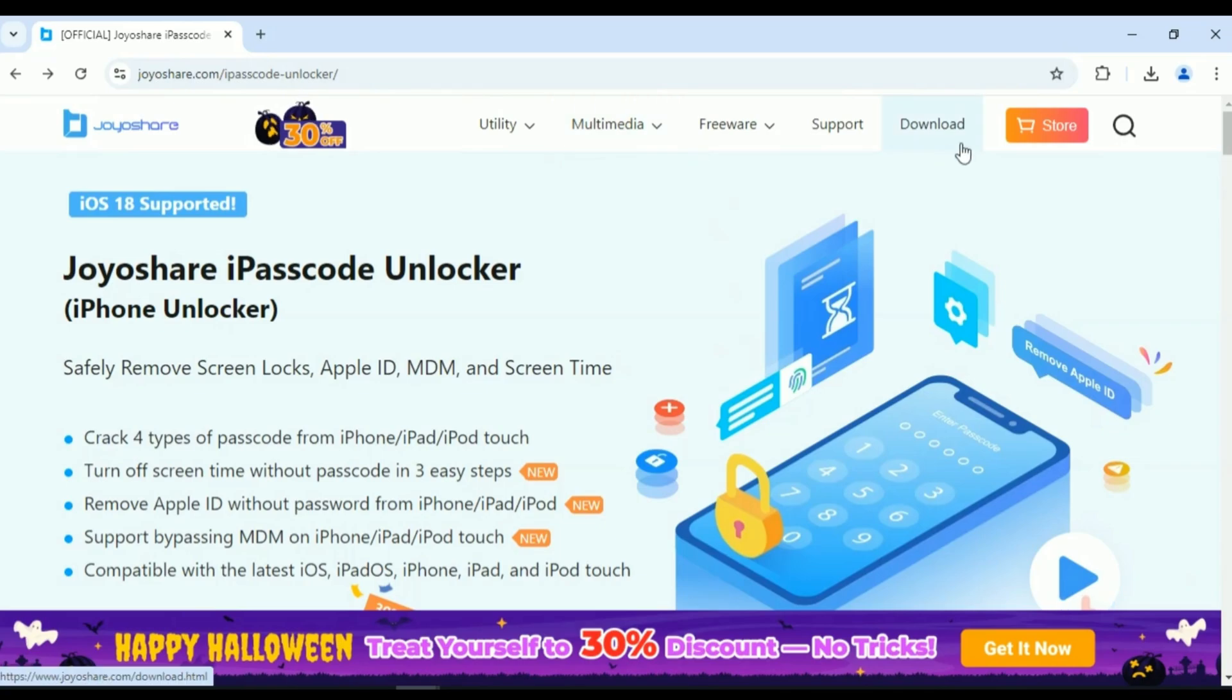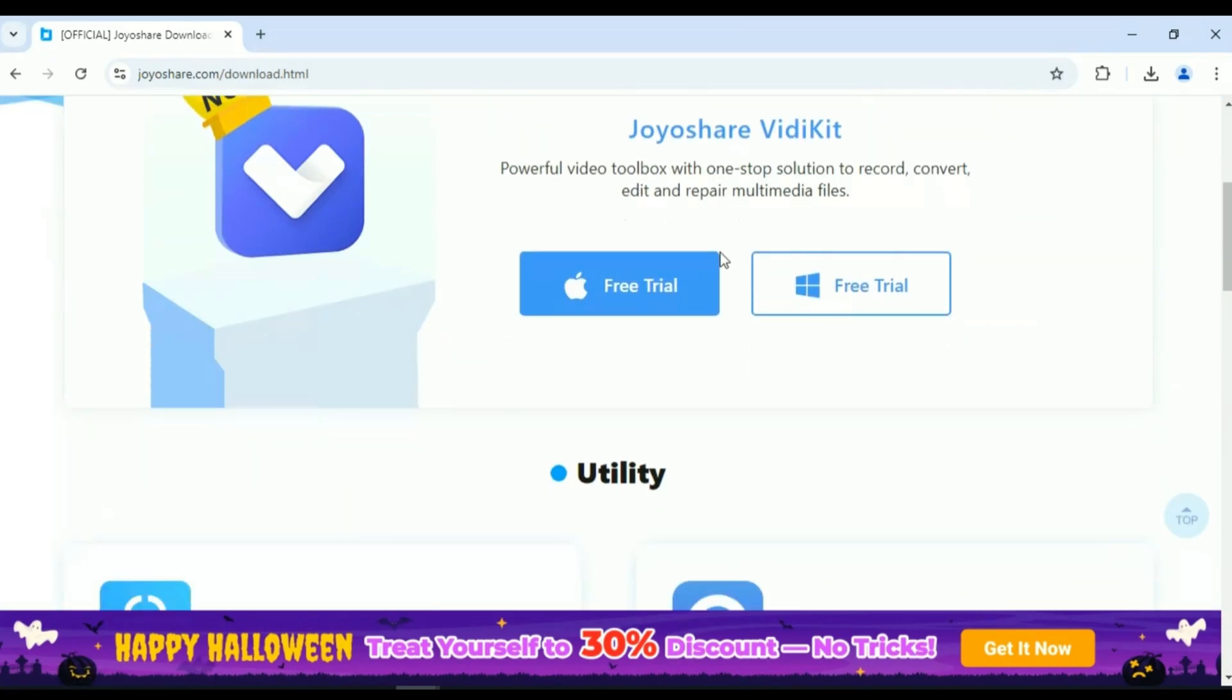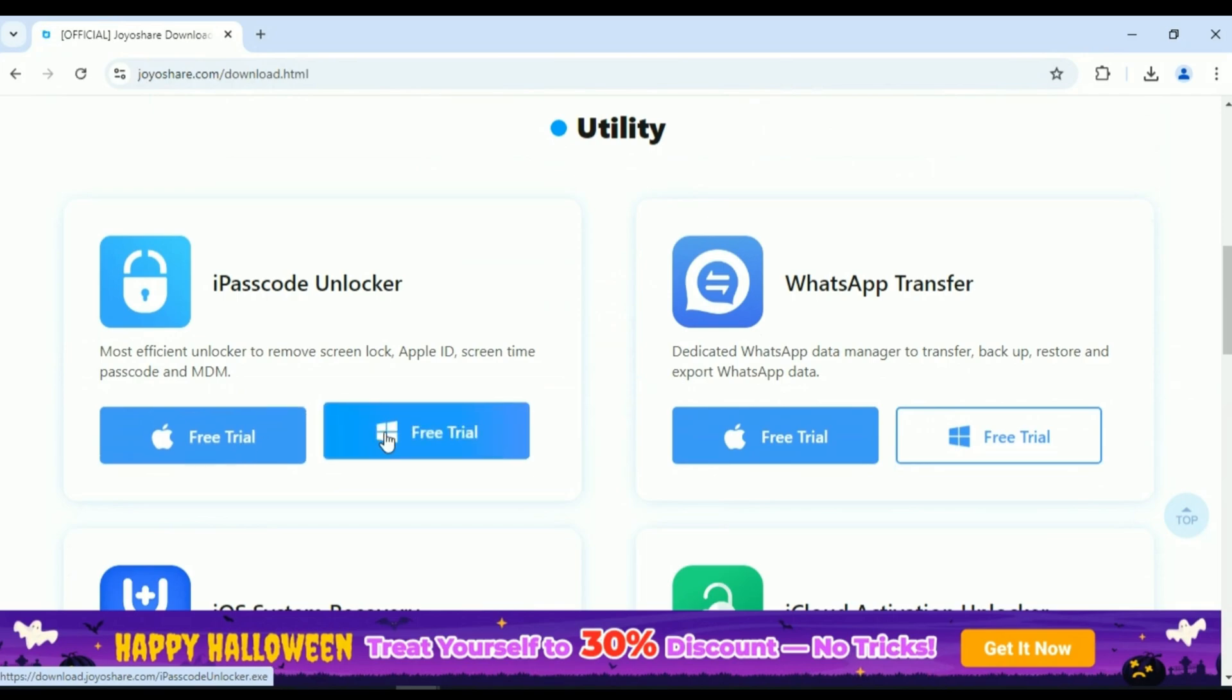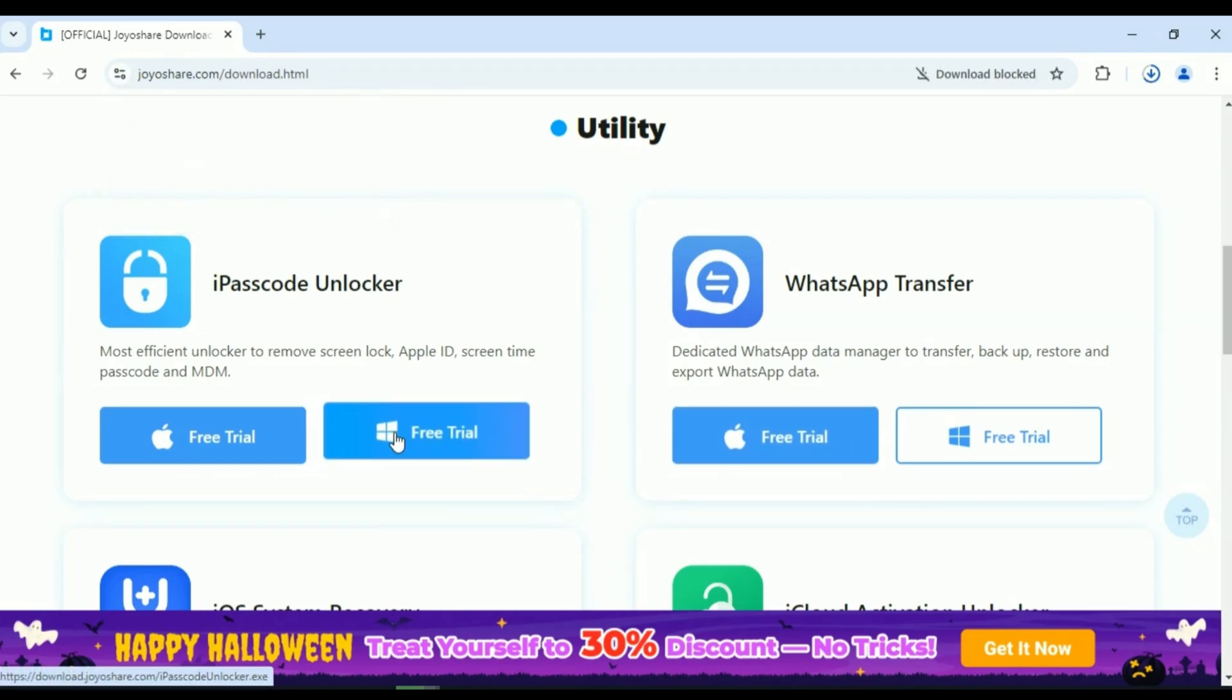Let's talk about the key benefits of using JoyoShare iPasscode Unlocker. Quick and easy three-step process, JoyoShare has made it super simple to unlock your device with just three steps. No technical knowledge needed. Anyone can use this tool without any technical skills.